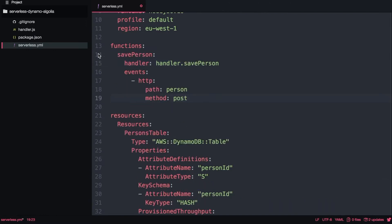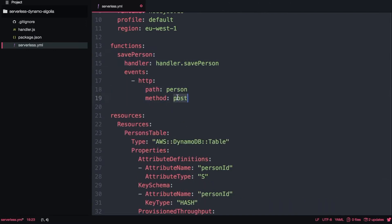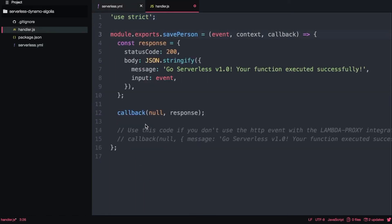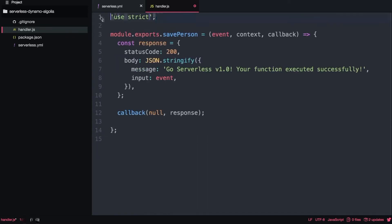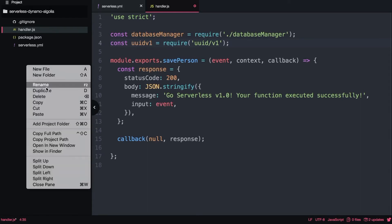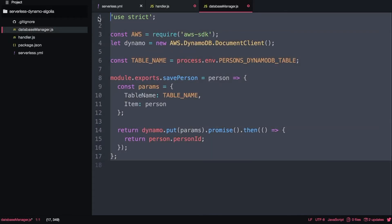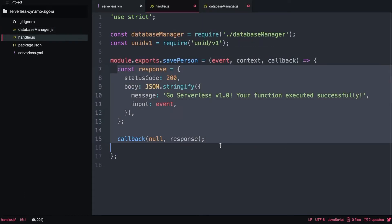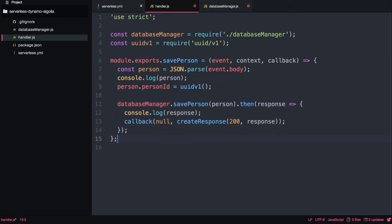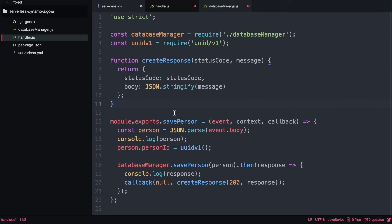Then I modify the default hello function in the serverless.yaml. Instead of hello I create a save person function with one API Gateway event. Whenever we call that path and method we save a person. I use the database manager — you can see how to save data in Dynamo in my basic operations video. The database manager grabs the body, creates a unique ID for that person, and saves that person object into the table.